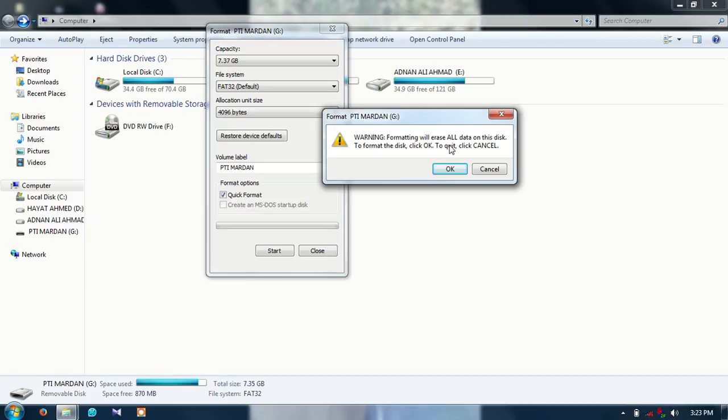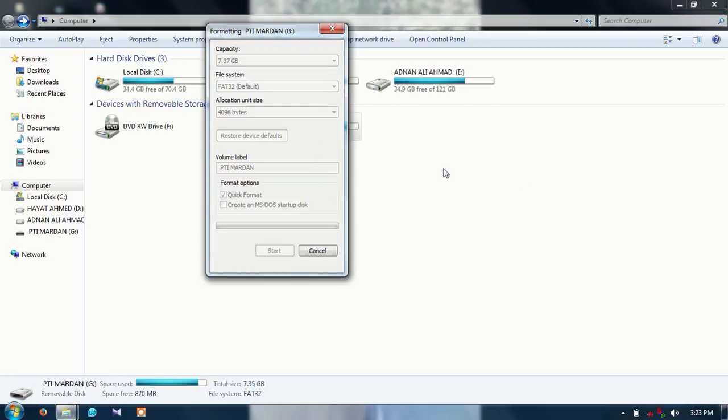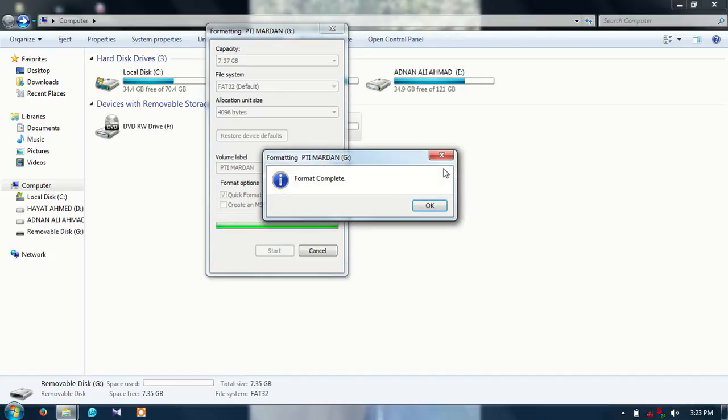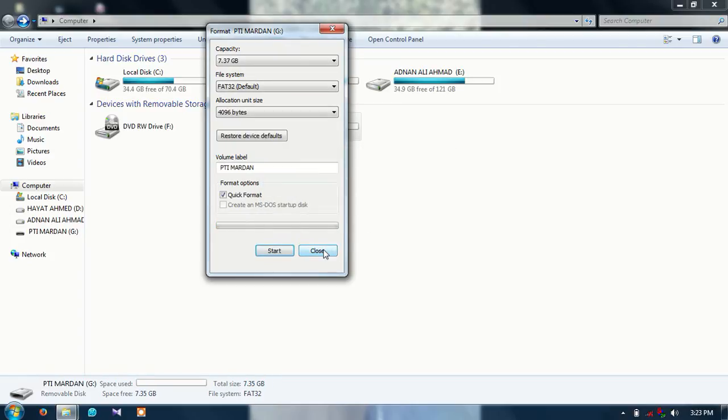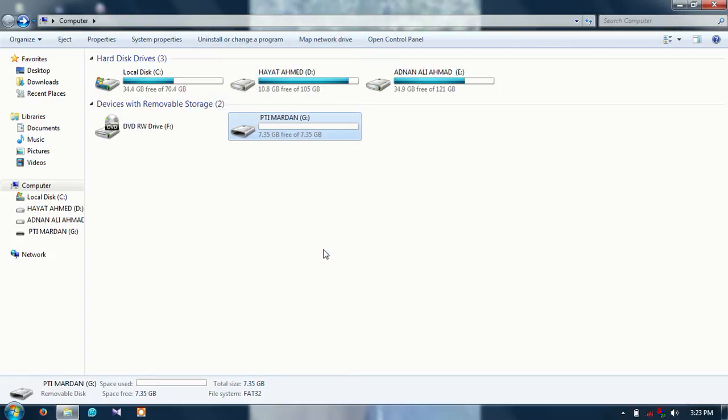Warning: formatting will erase all the data on this disk. So do you want to erase all the data? Click OK. This can take several minutes or seconds. You can see the format has completed. OK, and close this page.